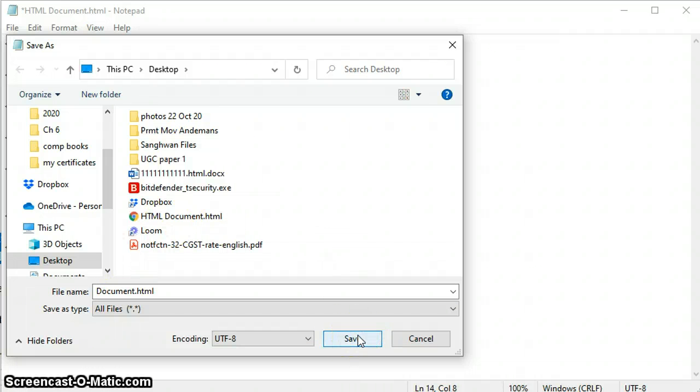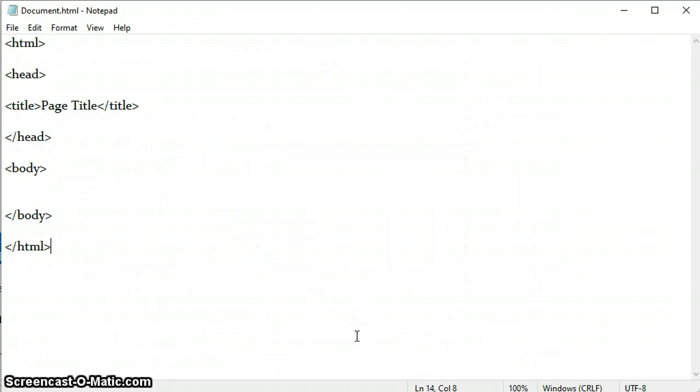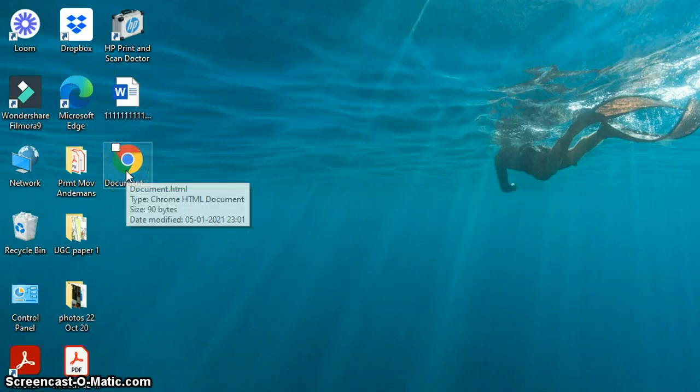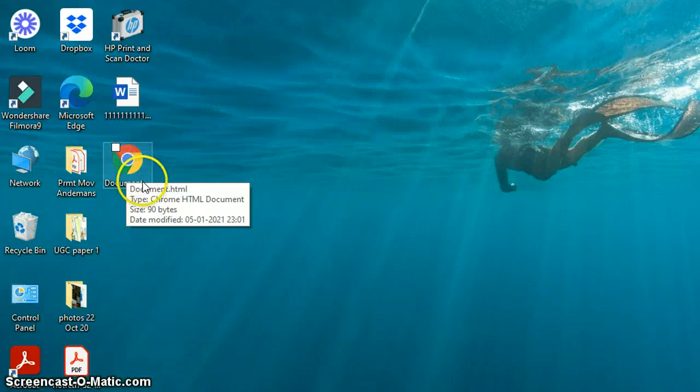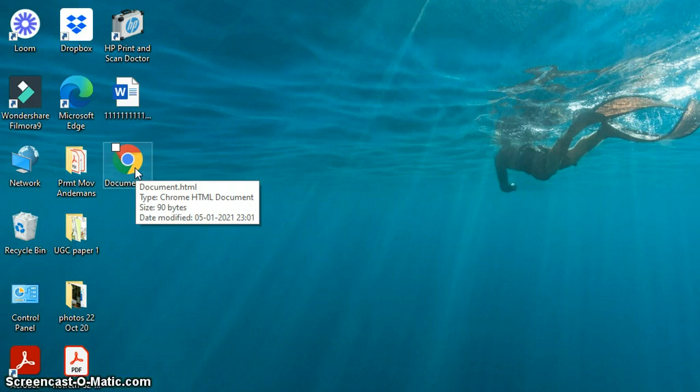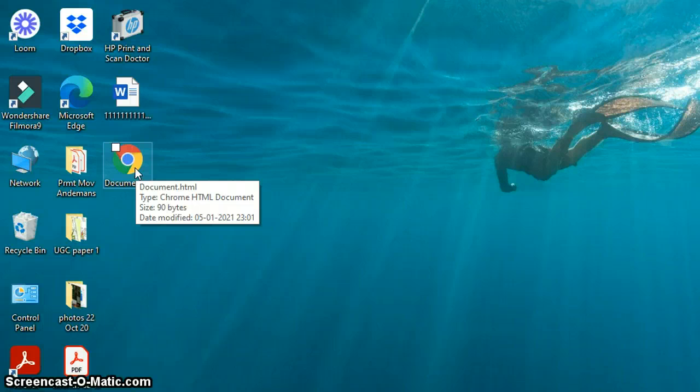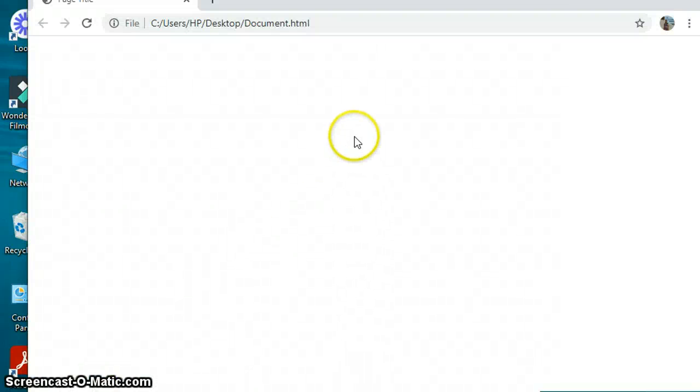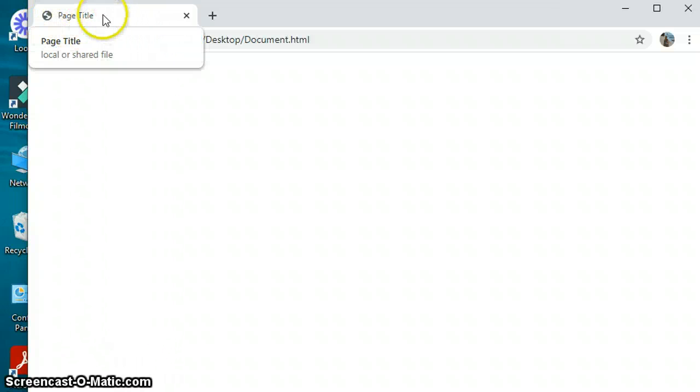Let us check the appearance of our HTML document. This is the desktop and as you can see, this is our file. I have used the title Document and the file extension dot html, so it automatically got converted into a web browser file. I am double clicking on it. This is my file. You can see here this is the Page Title which I gave.